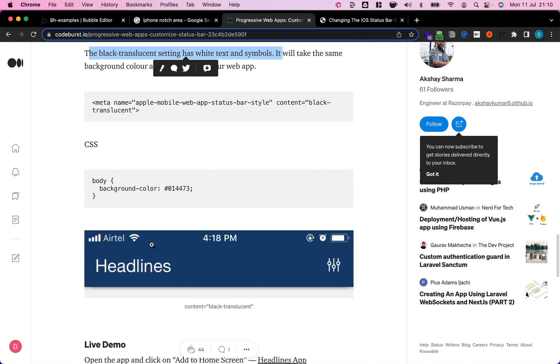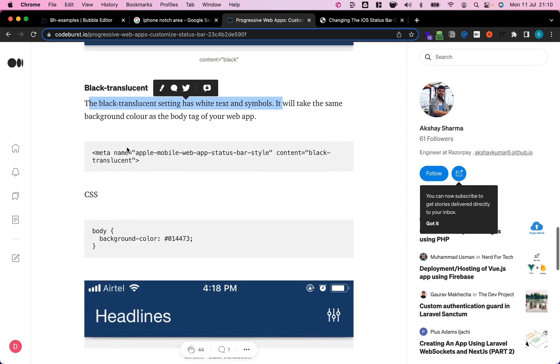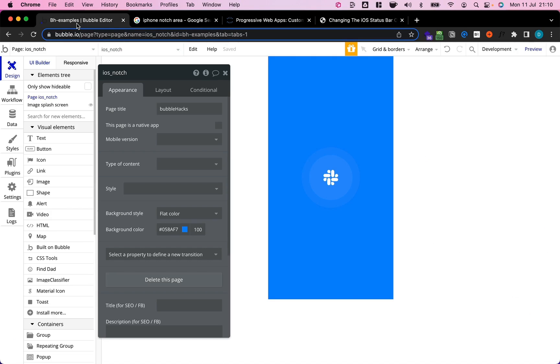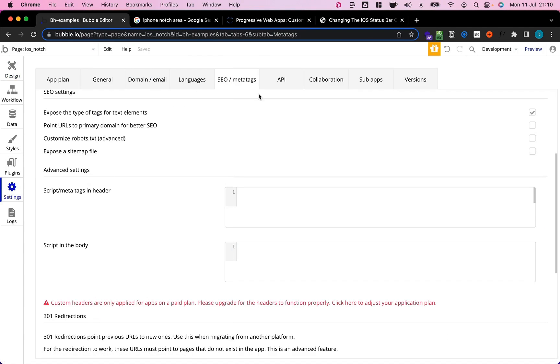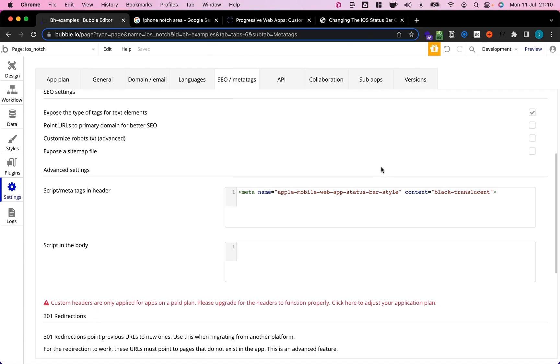It should look something like this. That's exactly what I want to use. So I'm just going to copy this meta tag and then go ahead and put it into the header of my app.